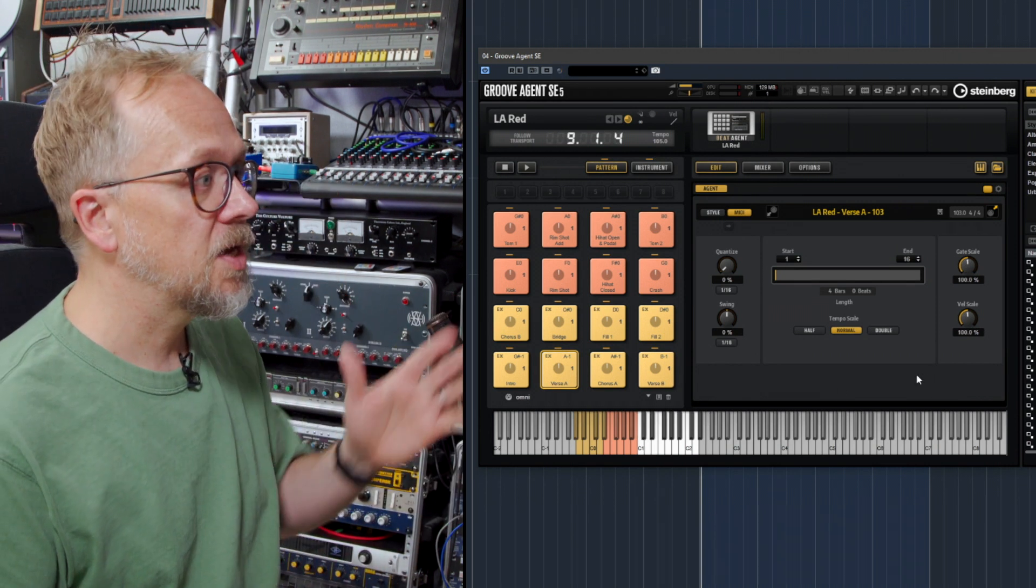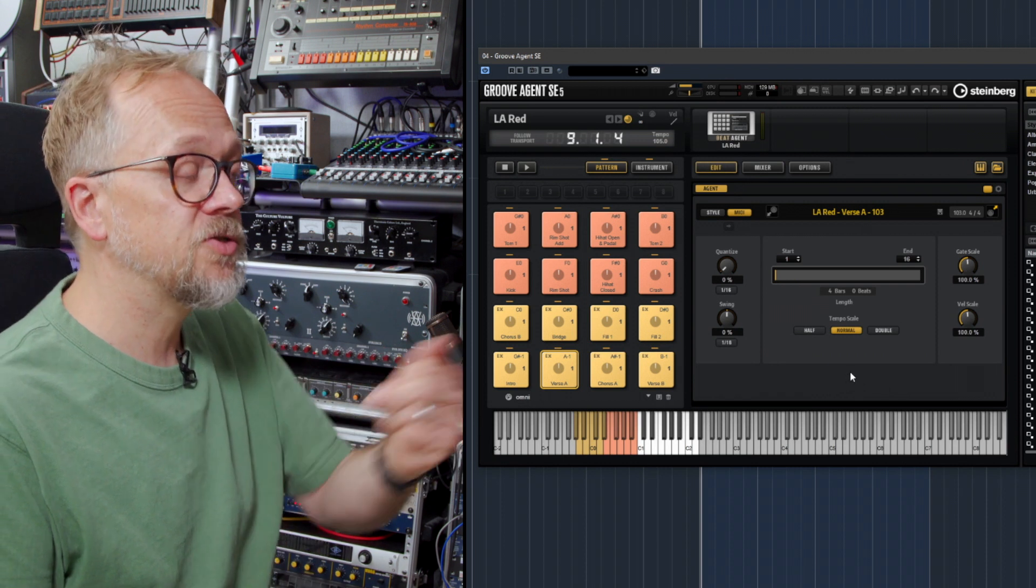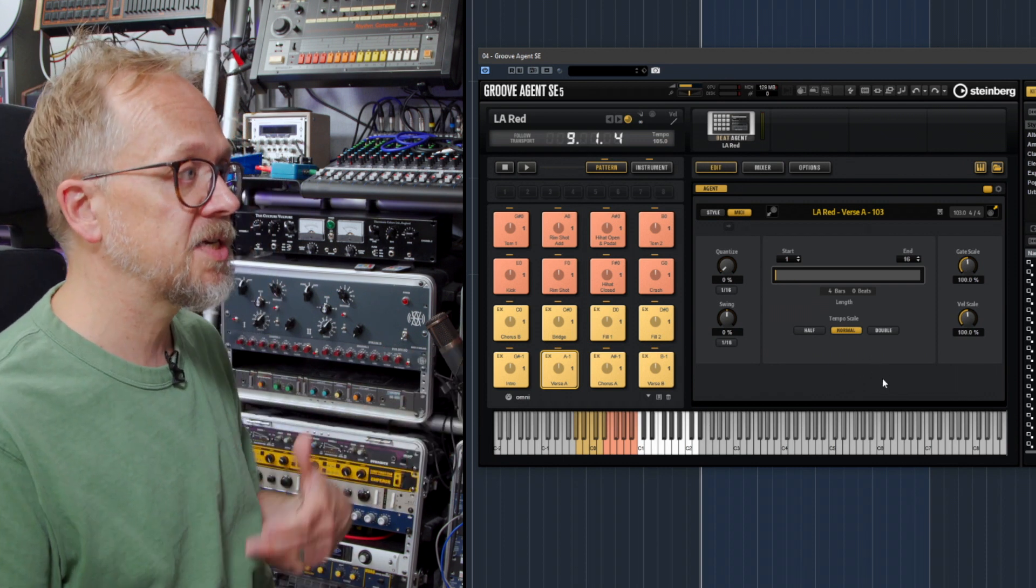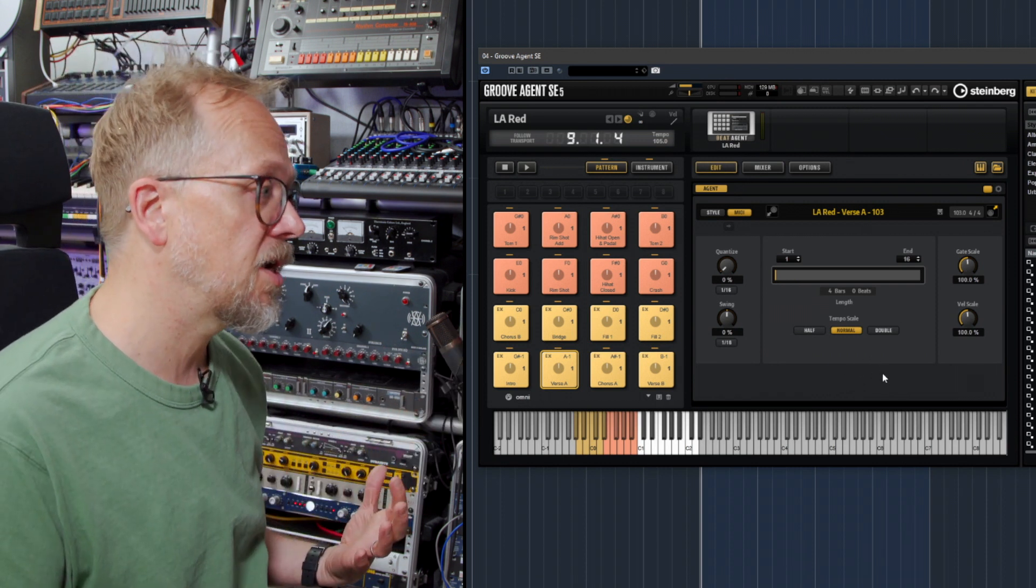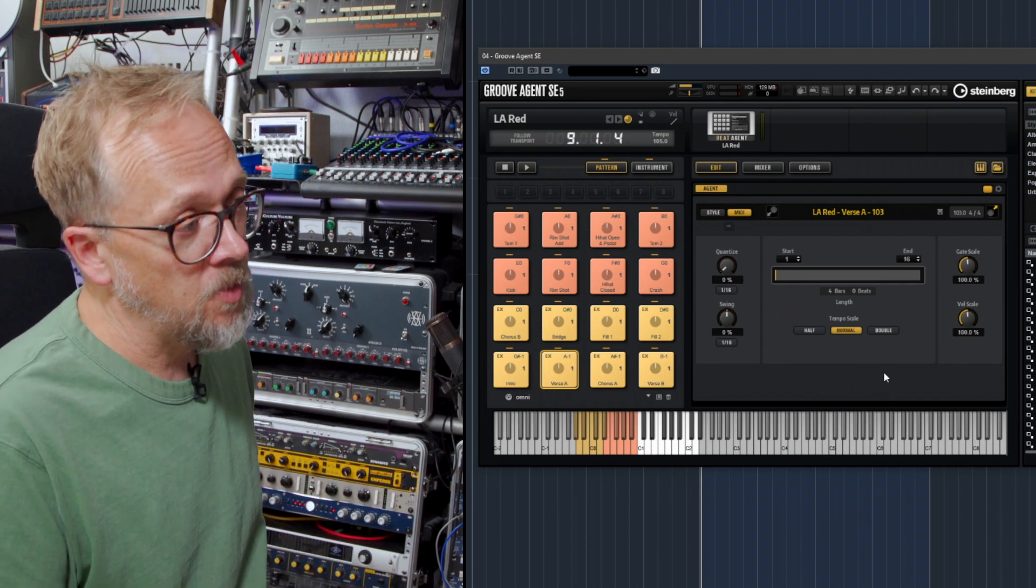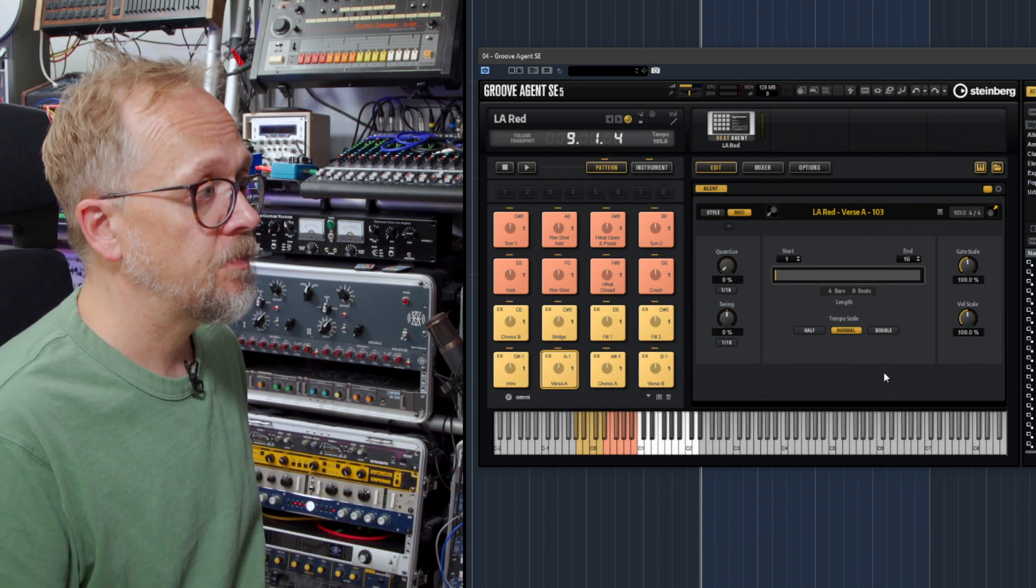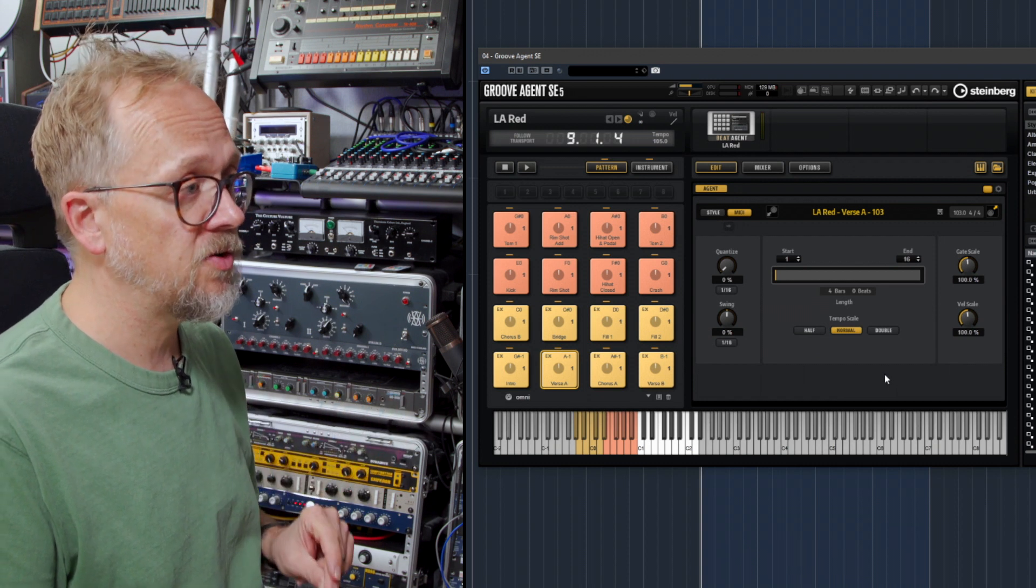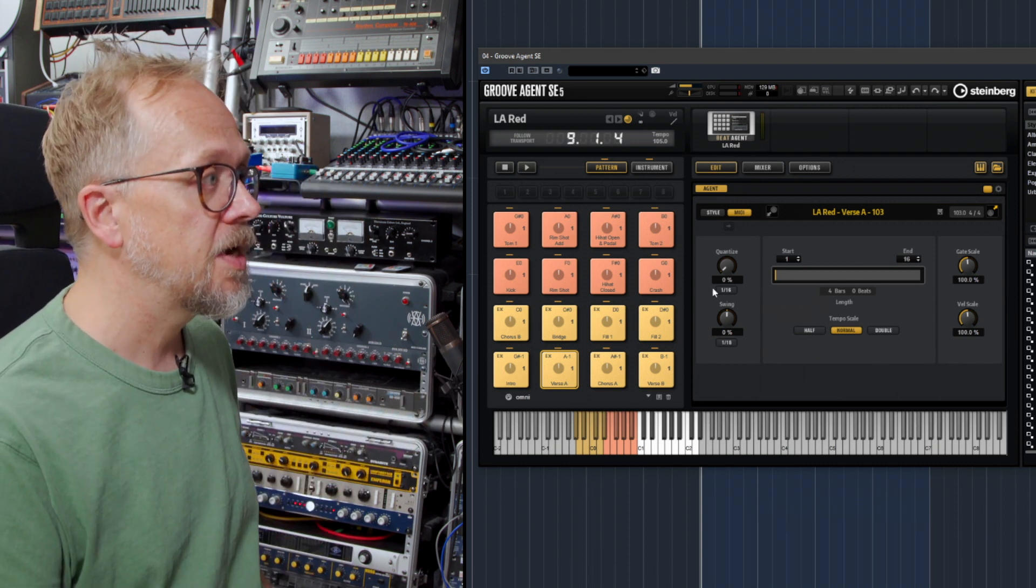The interesting thing about this is that Groove Agent SE goes beyond just electronic type sounds and has a whole acoustic drum setup built into it. This doesn't just include the sounds themselves, it actually also includes patterns as well.